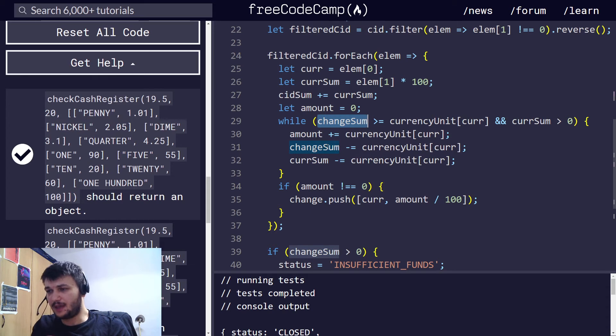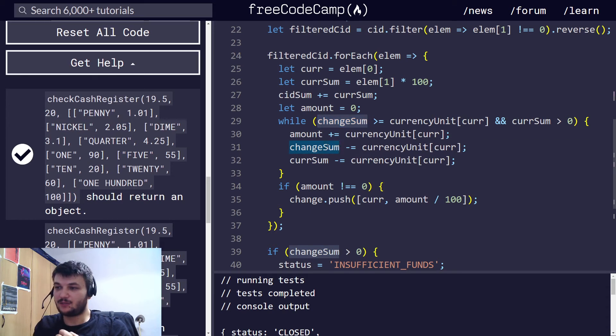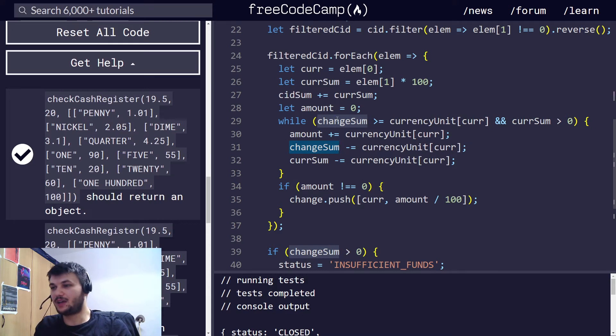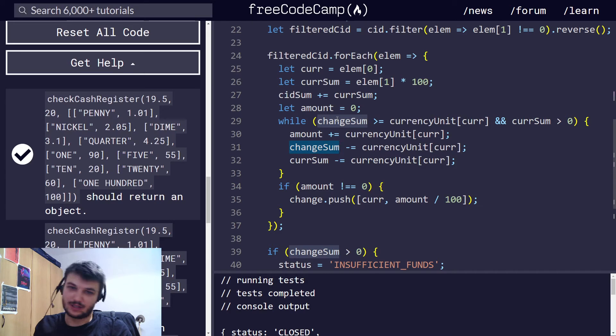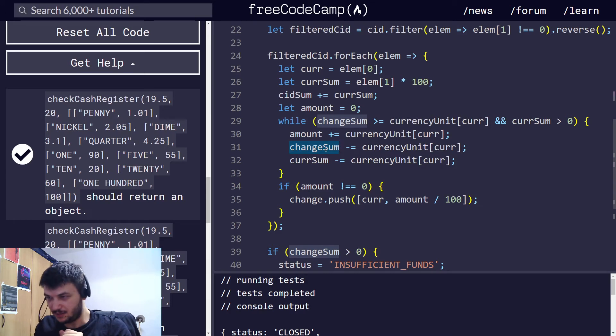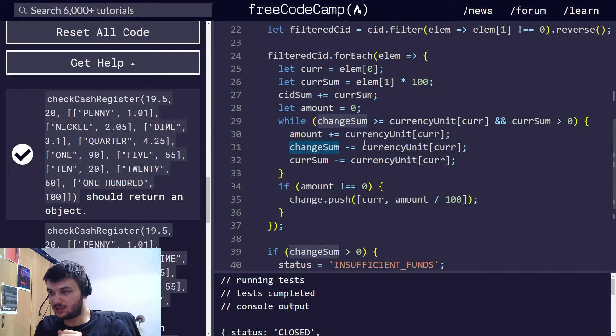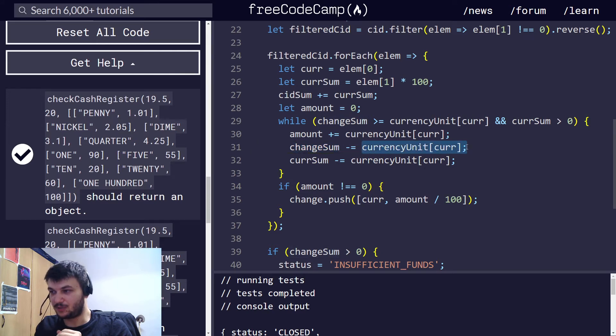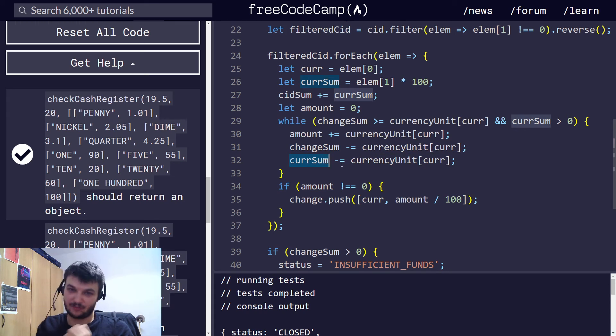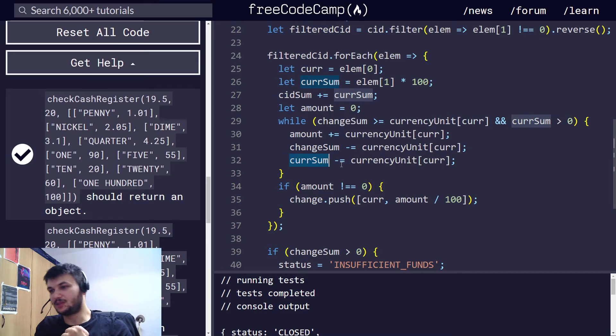And, the change sum, every time we add the $100 bill to the amount we want to return, we decrease it from the change sum. So, now we have only $100 to get, to complete our change sum. So, that's why we decrease the change sum by the value of the denomination we are adding.